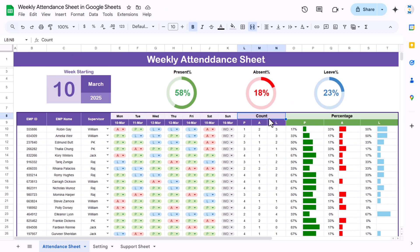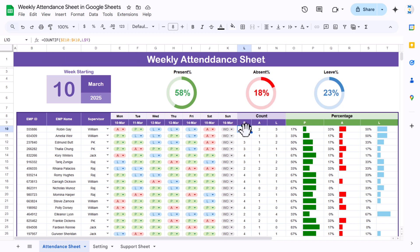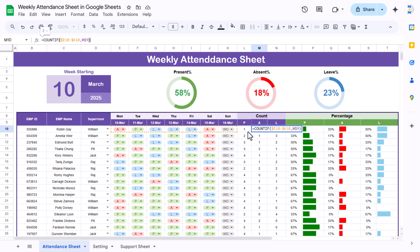For the count section, we have P, A, and L as headers. We created a merged cell and put a COUNTIF formula: select the row range, comma, then the criteria cell (P, A, or L). We filled this down so we get the count of present days for each employee across the whole week. For example, this employee was present one day, another two days, three days, four days. Similarly we count absent days and leave days using the same COUNTIF formula with the respective criteria.